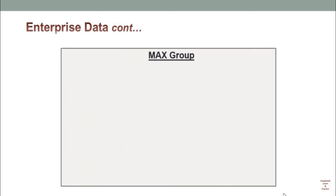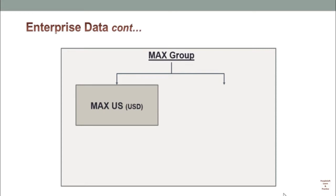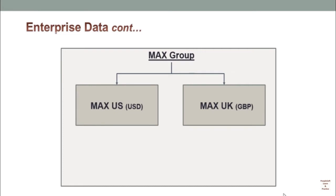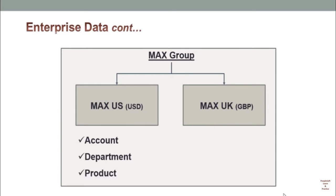Let's take an example of MEX Group and consider that it has subsidiaries in US, MEX US with base currency USD, and MEX UK with base currency GBP. Both subsidiaries are using the same type of master data: account, department list, and product list, because it is controlled by MEX Group which can have some features in common.